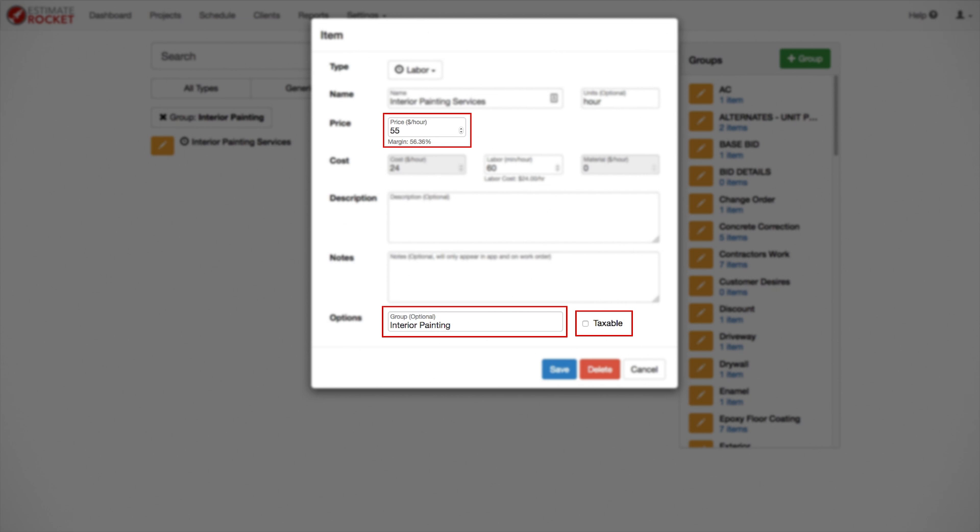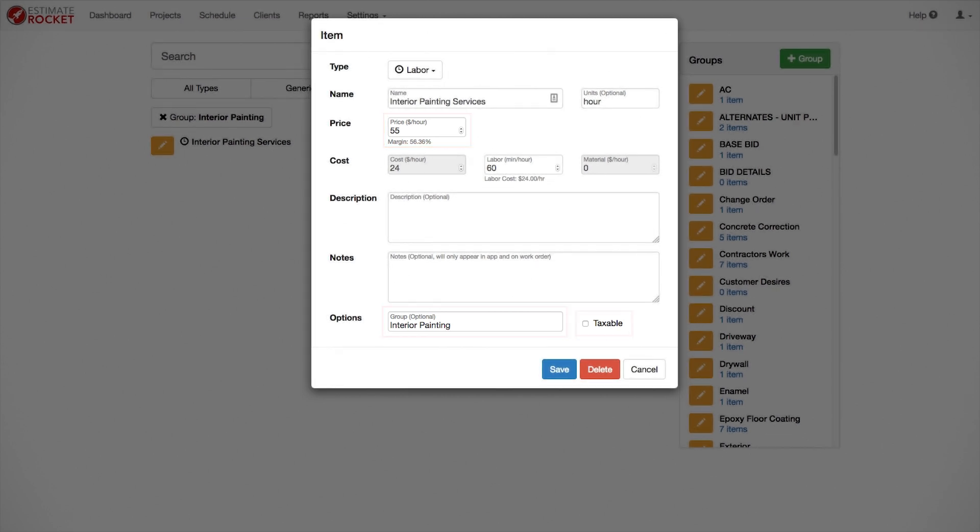If you do charge sales tax on labor in your trade area, be sure and check the taxable box. If you want to separate interior and exterior labor totals, then you would want to create a labor item for each of those. That way, on your estimates, you'll be able to get a total of the interior labor and the exterior labor. If you have premium services or other services that you charge more per hour for, then you might want to create a labor item for those services as well.